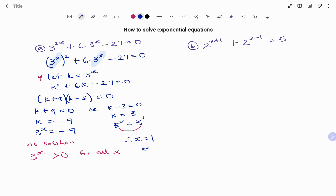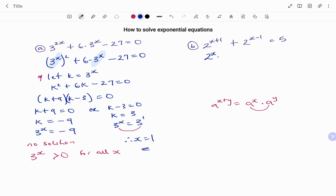Let's look at a second example. I have 2 to the power of x plus 1, plus 2 to the power of x minus 1, equals 5. Applying the laws of exponents — a to the power of x plus y is the same as a to the power of x times a to the power of y — I'm going to split up my exponents. I have 2 to the power of x times 2 to the power of 1, plus 2 to the power of x times 2 to the power of minus 1, equals 5.